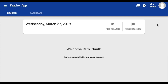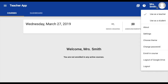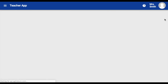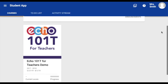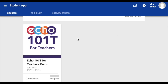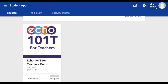Next, click on your profile. Within your profile, you can toggle between your teacher and student account. Your teacher account is where you create courses and content for your students to access. Your student account is where you can access courses that you are enrolled in as a student — for example, you will be enrolled in the ECHO 101T course as a student to help you learn more about ECHO.